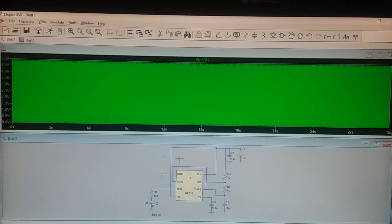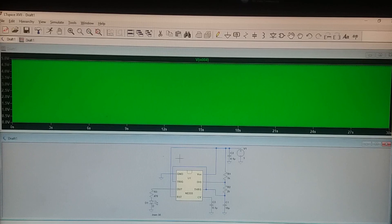Hi guys, today I will be talking about 555 timer in astable mode. I will be discussing LTSpice simulation first, and then I will be discussing the theory portion.